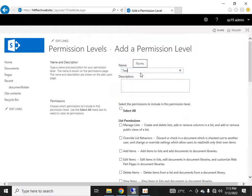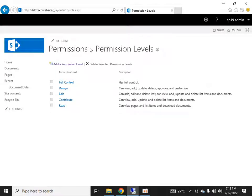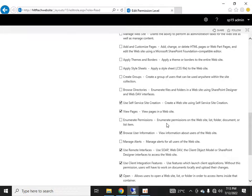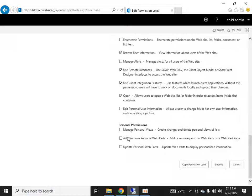When creating a custom permission level, you can select list permissions — lists are the apps of SharePoint 2019. Similarly, site-level permissions and personal permissions are defined here, and you can assign various permissions as per your requirement. For read permissions, the assigned rights are: view items, open items, view versions, create alerts, and view pages — basically allowing users to see information, not edit or add resources.